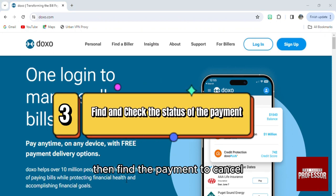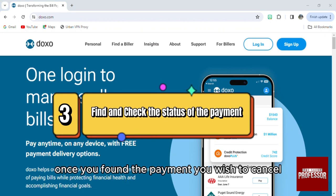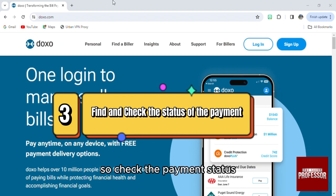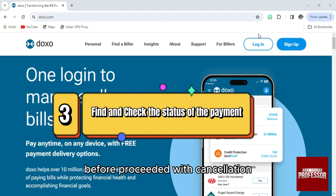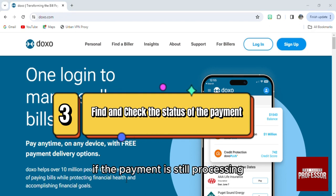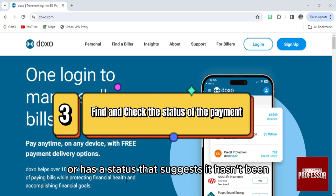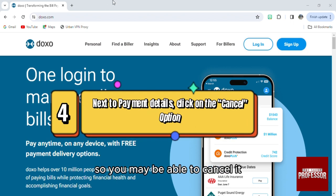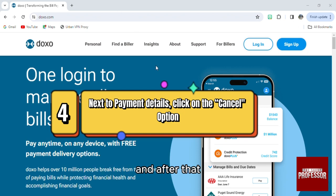Once you find the payment you wish to cancel, select it to view more details. Before proceeding with cancellation, check the payment status. If the payment is still processing or has a status suggesting it hasn't been completed, you may be able to cancel it.